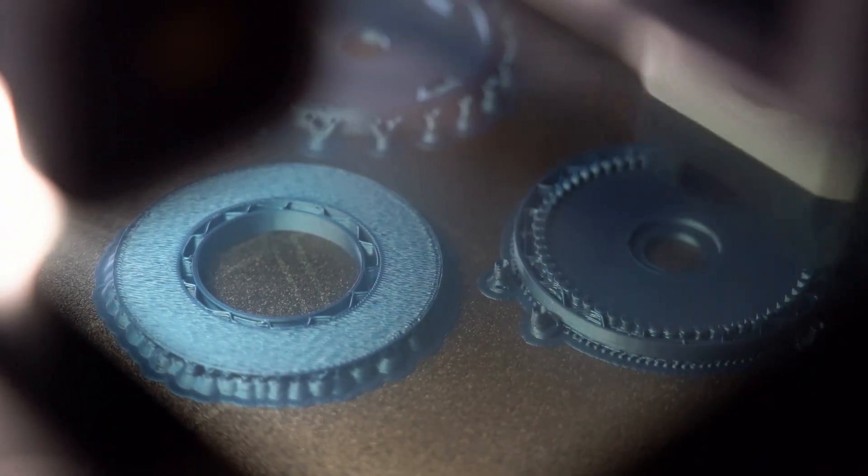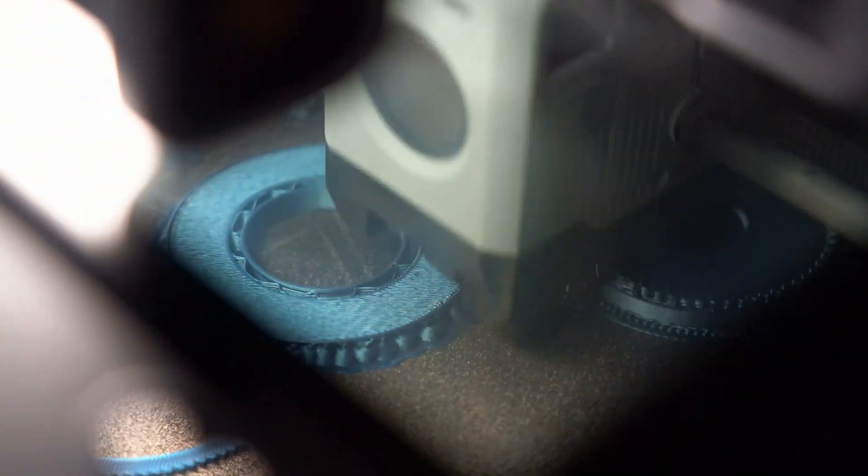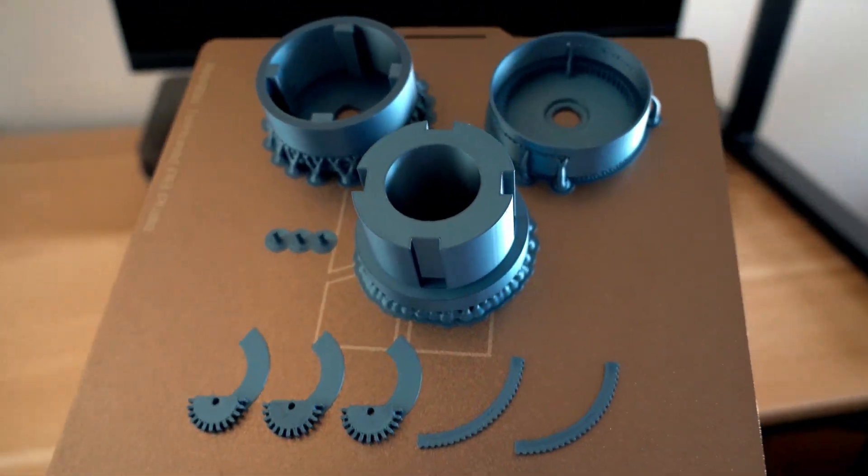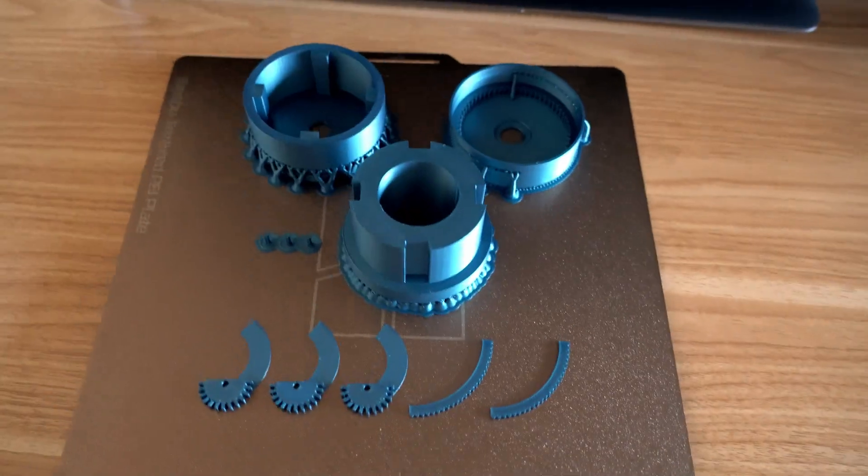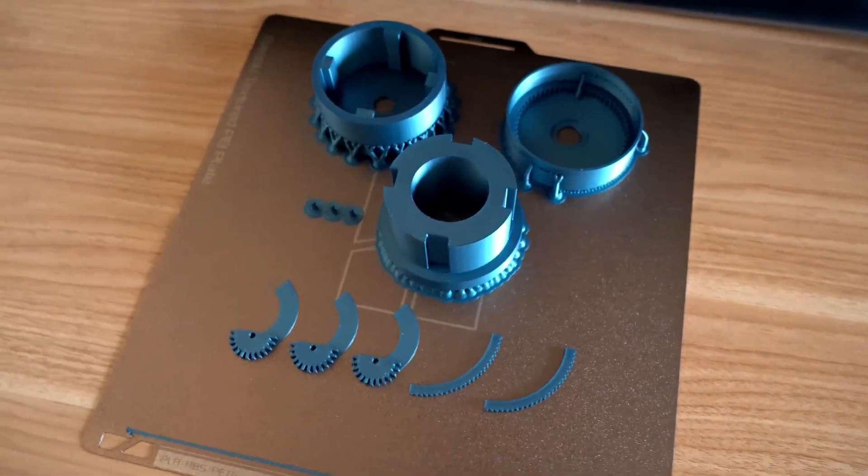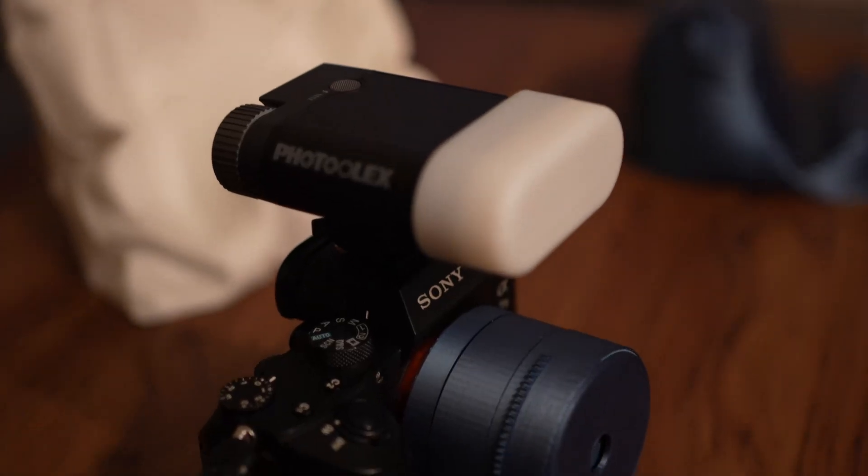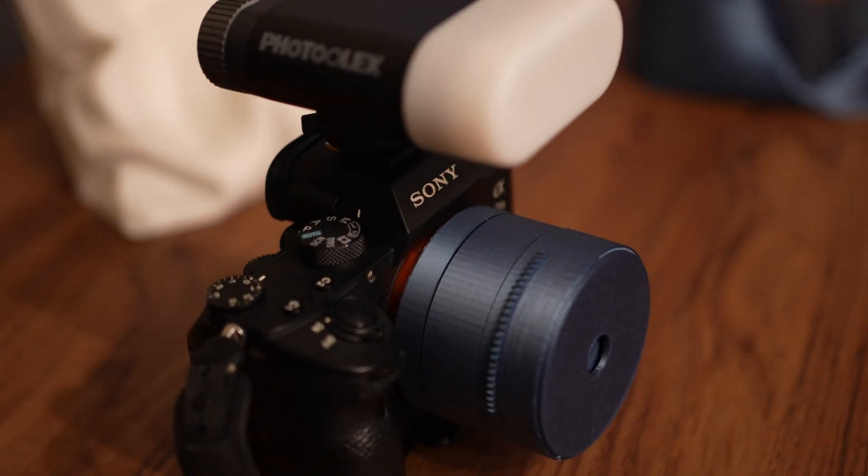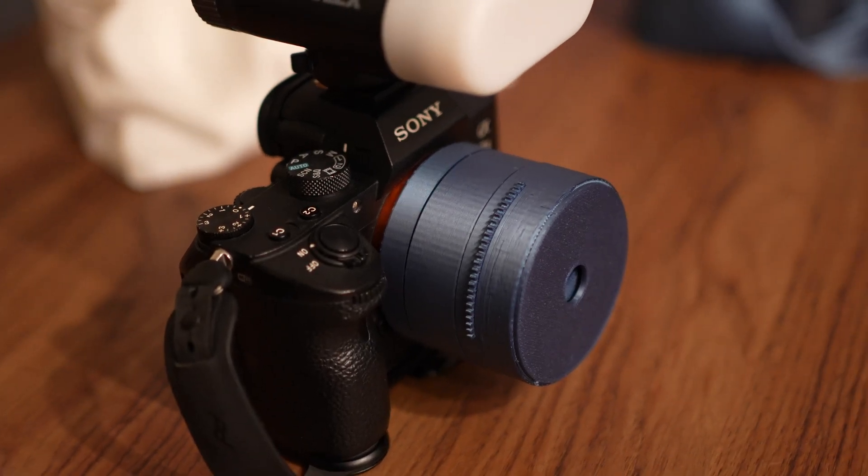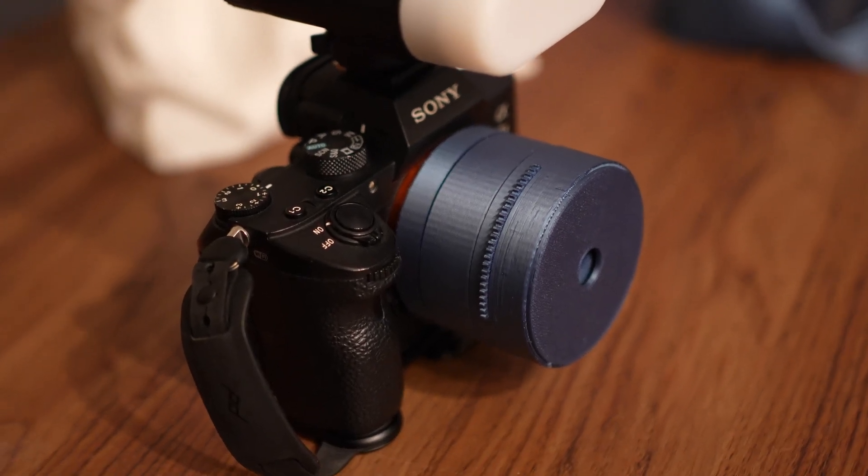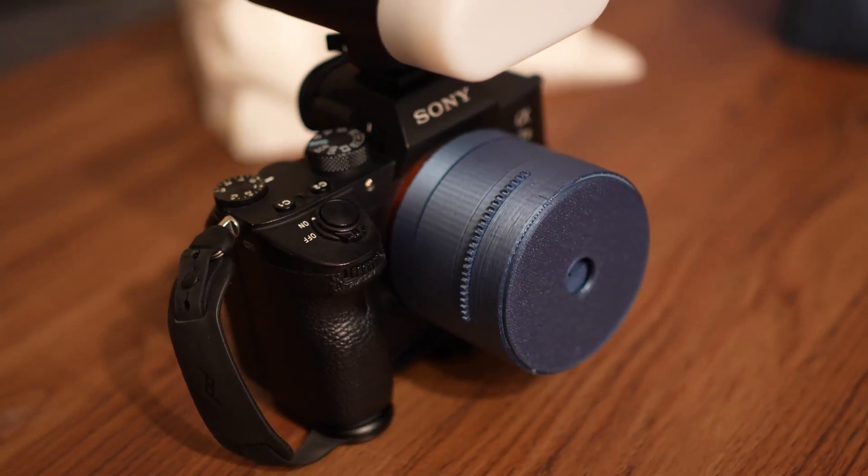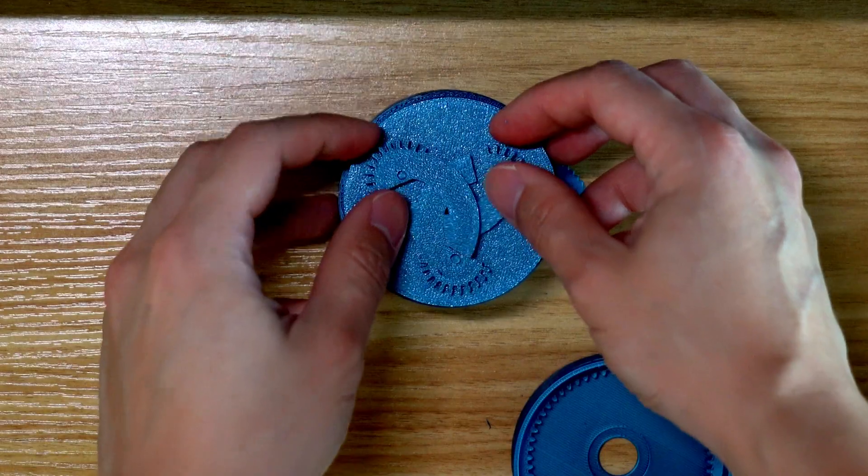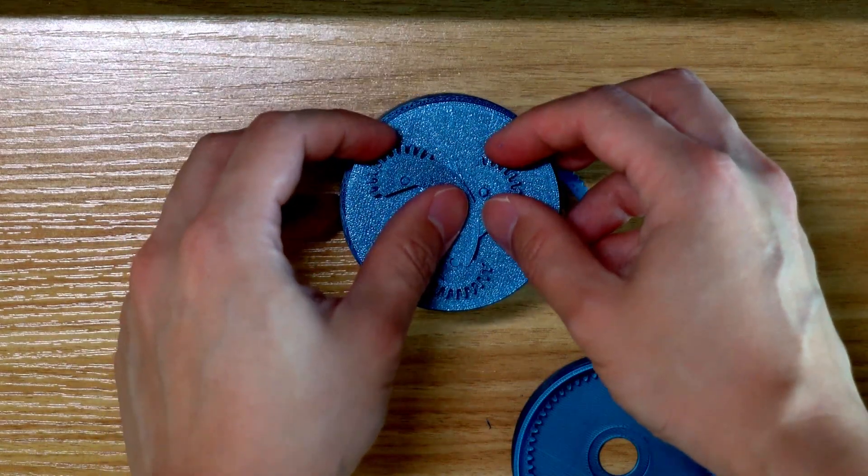I mean, just the fact that you can 3D print a functioning lens for your camera, that concept itself is pretty awesome. I will be assembling and testing it out to see how well it actually performs. It's probably not going to be good, so don't get disappointed. And I will share some sample photos and video footage with you.